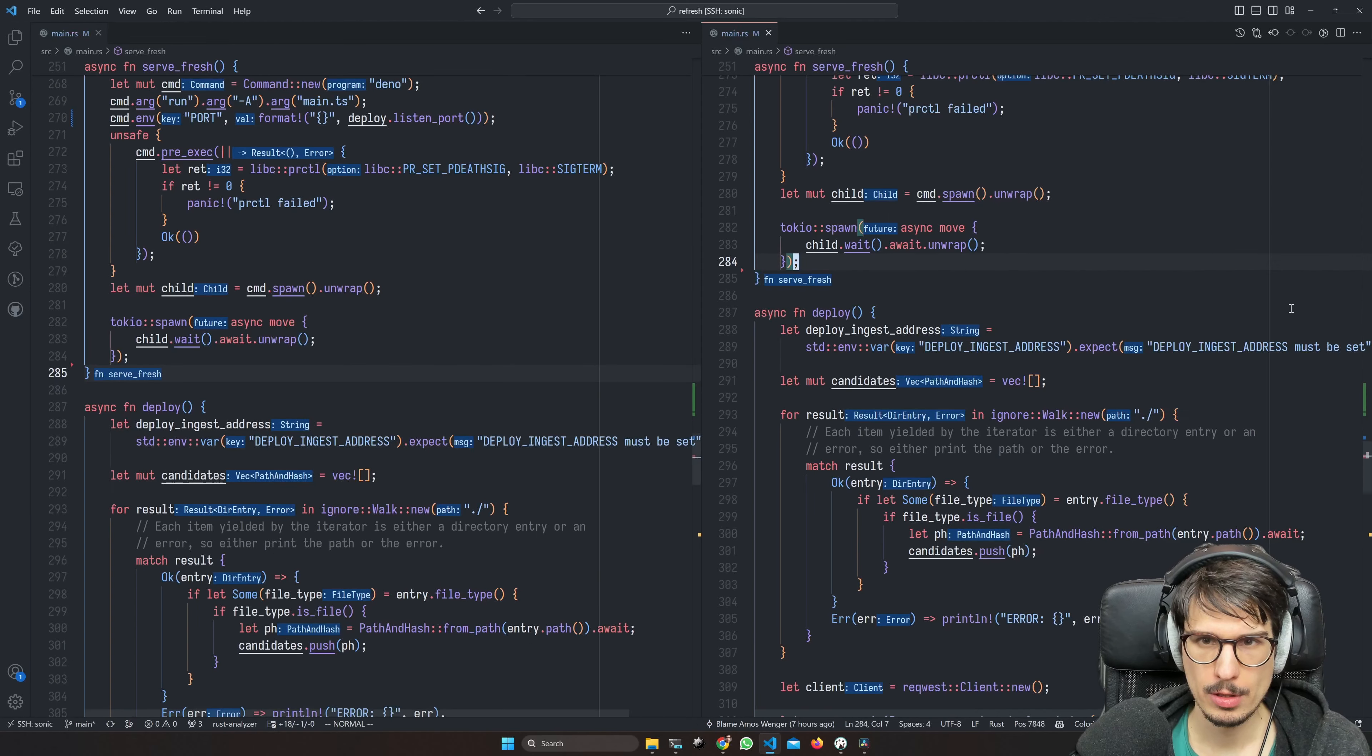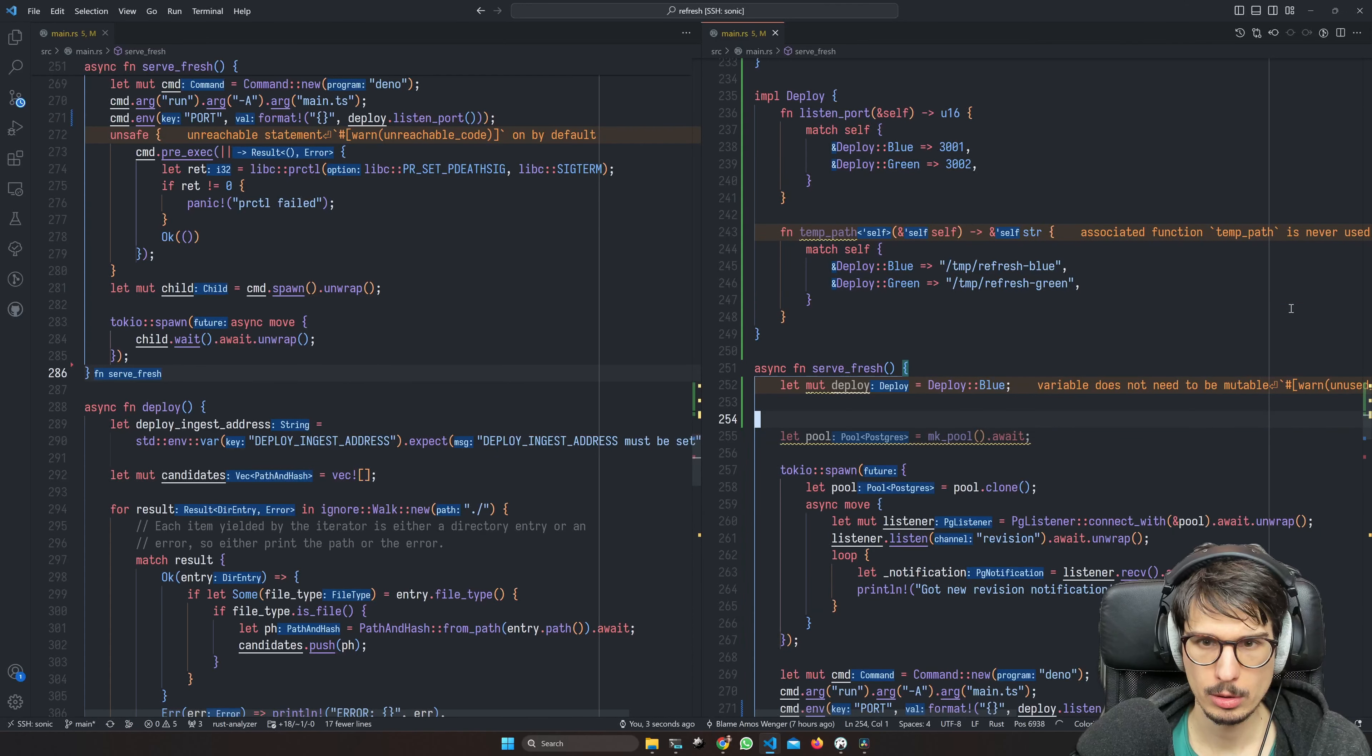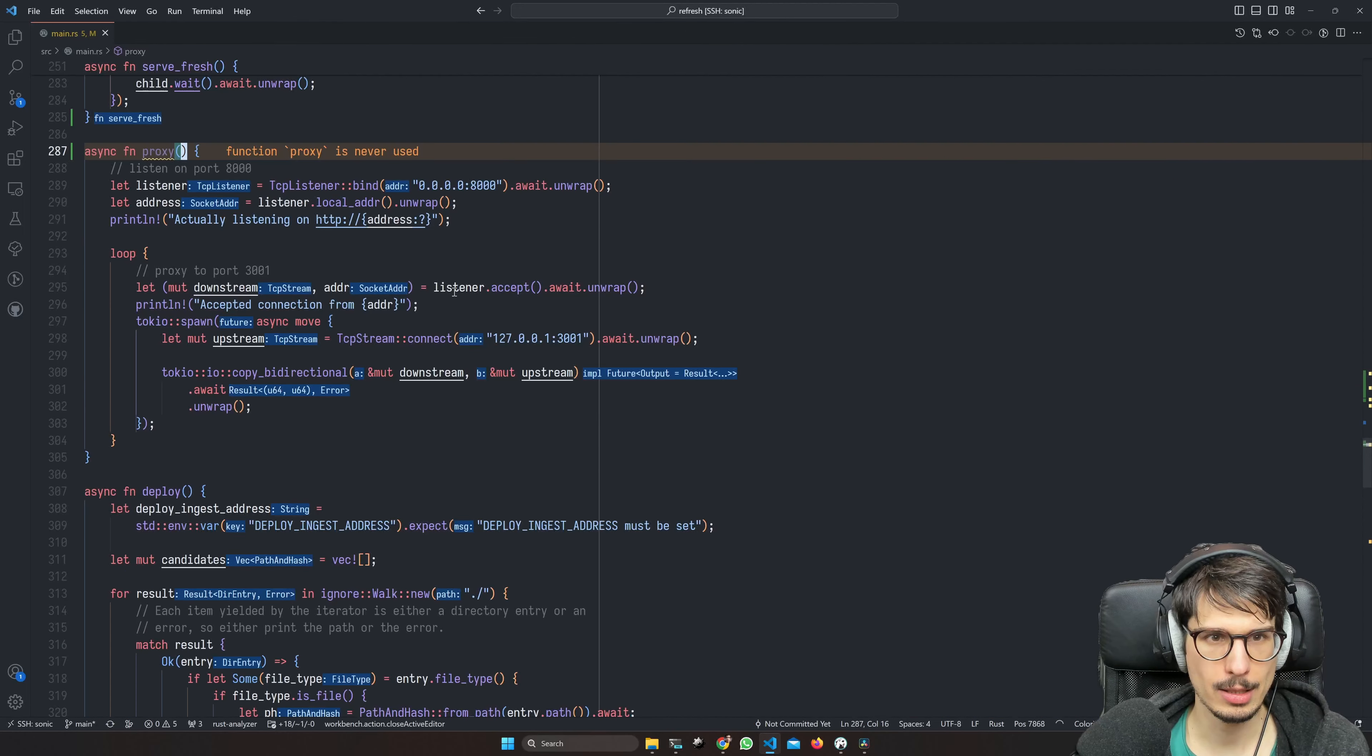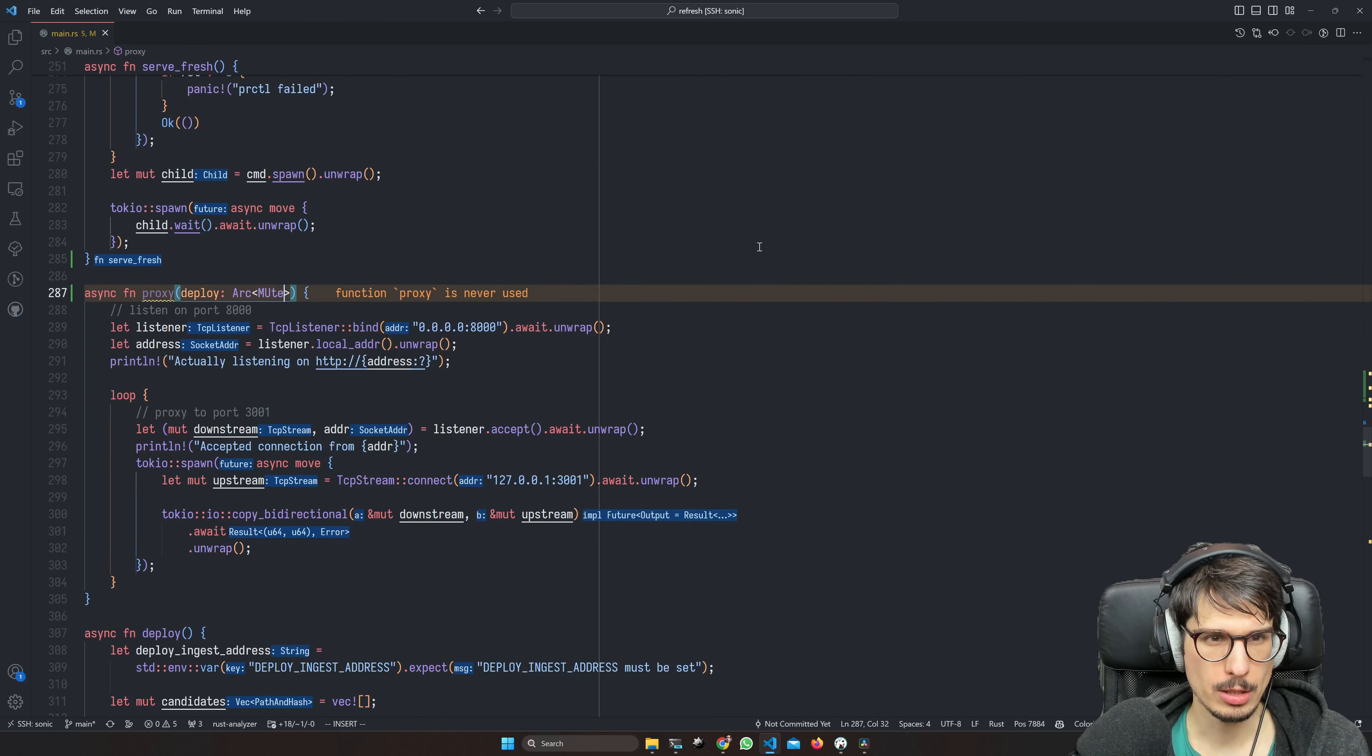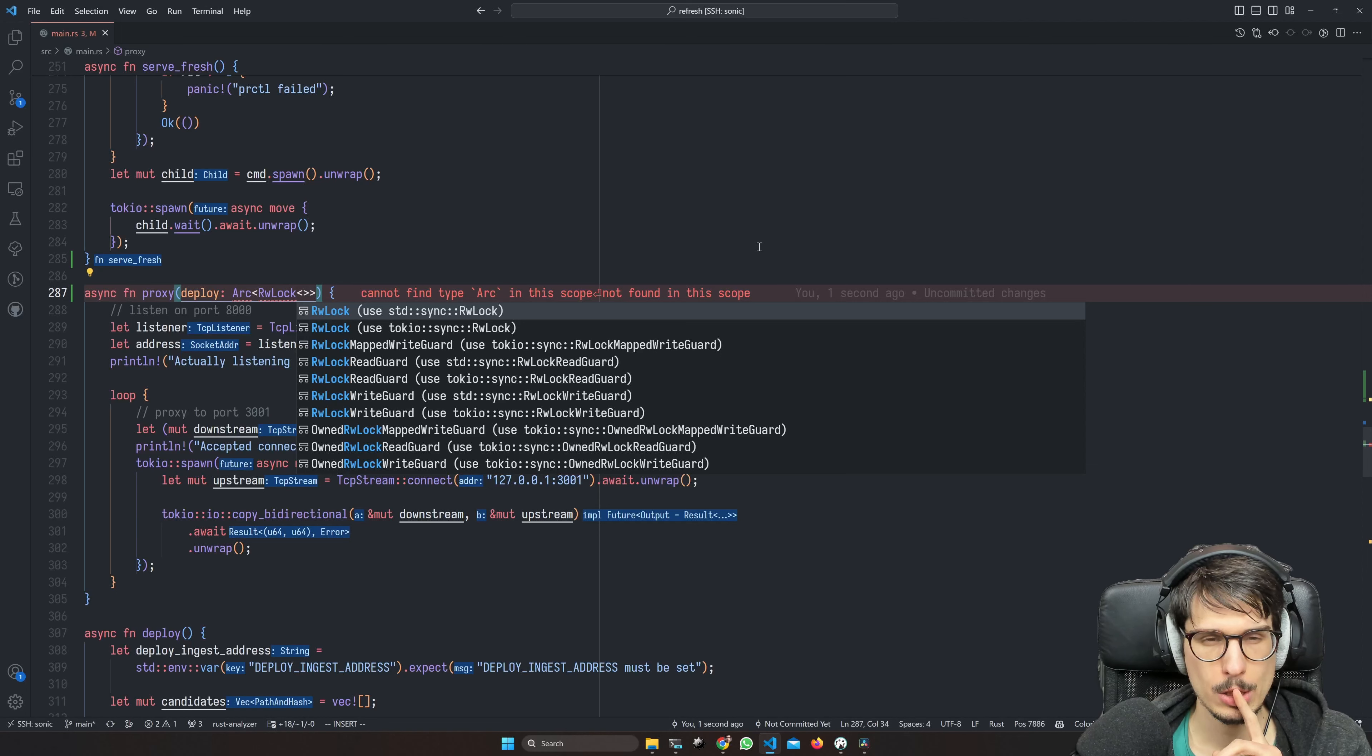So this is something that should run all the time, but it should connect based on what the current deploy is. So this should be like an Arc Mutex deploy or like read-write lock. Let's do that. And should it be async? I don't believe so.